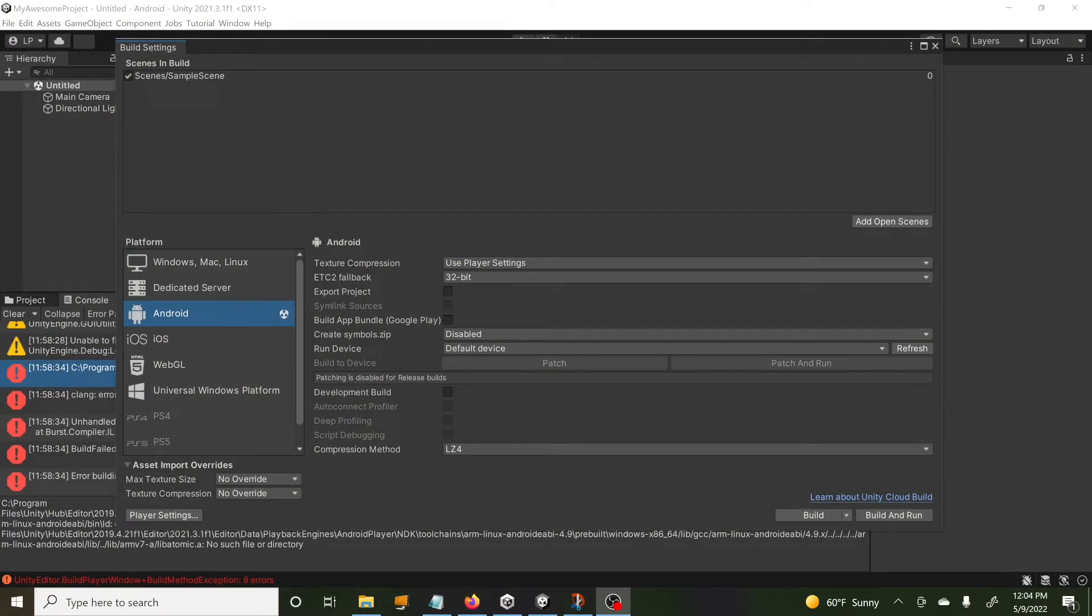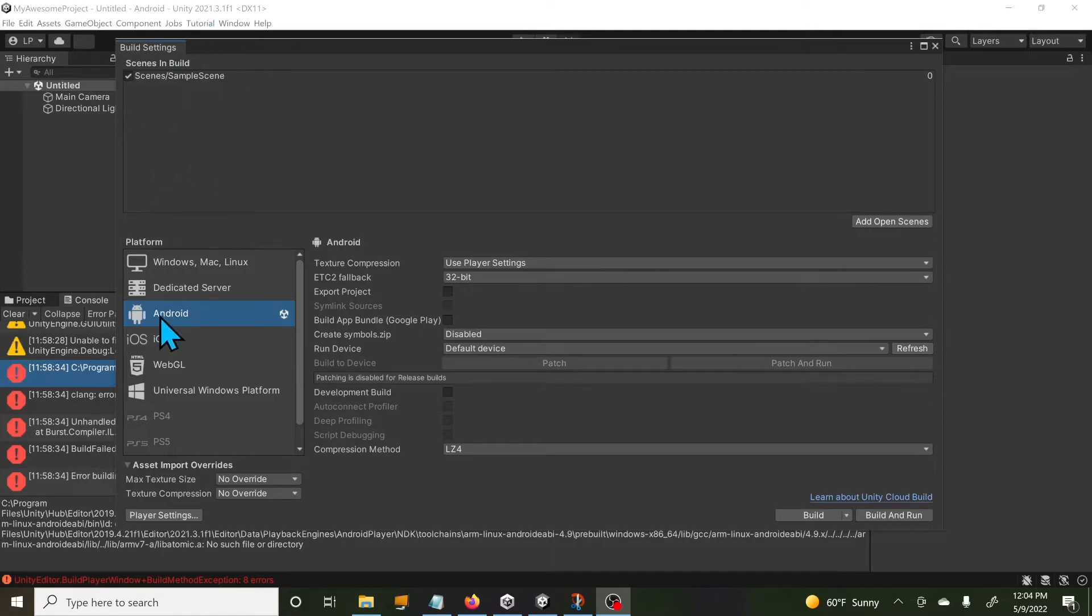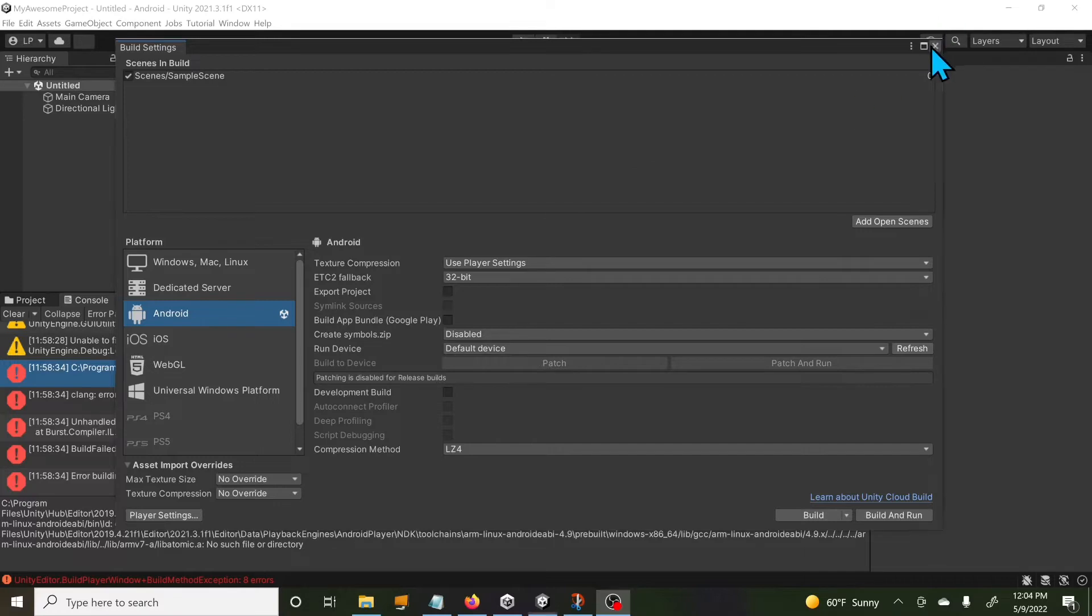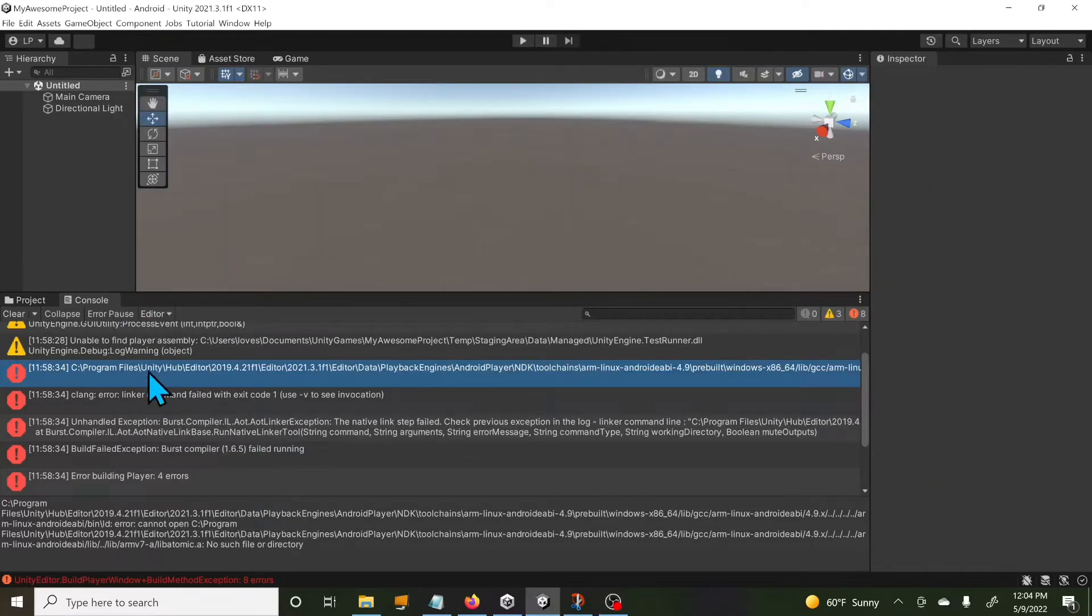Hello everybody, it's me Levester here again. I was messing around with Unity 2021 and tried to build for Android, but I ran into an issue. You can see here in my console this top error here.